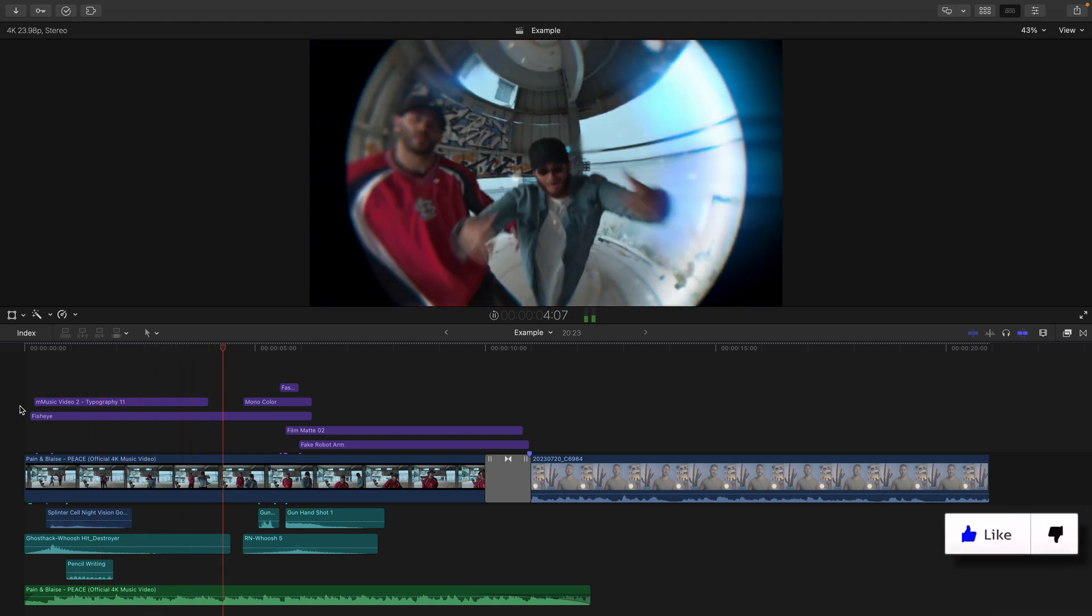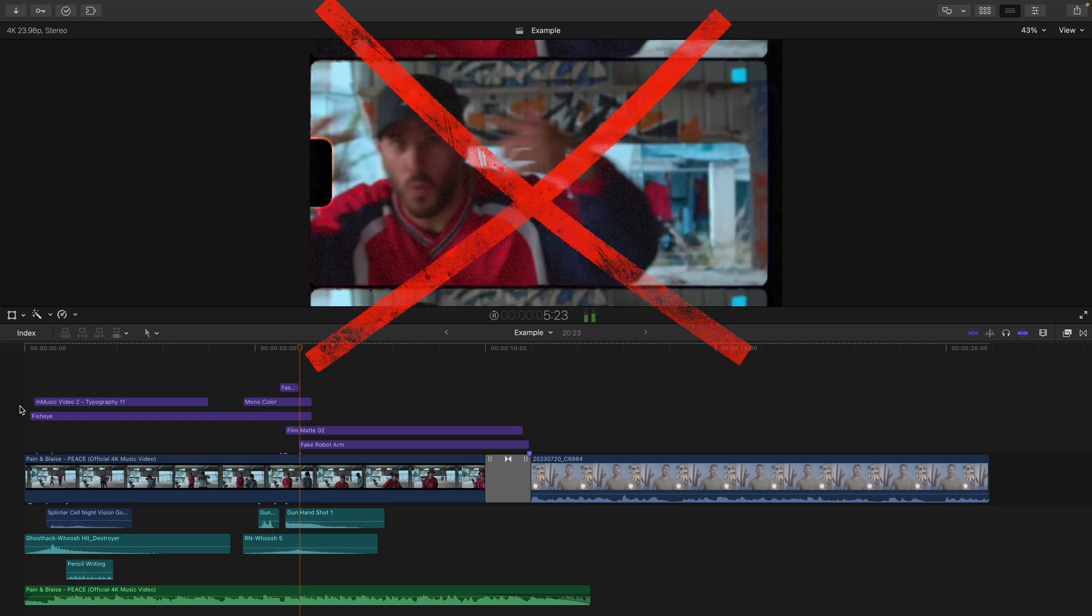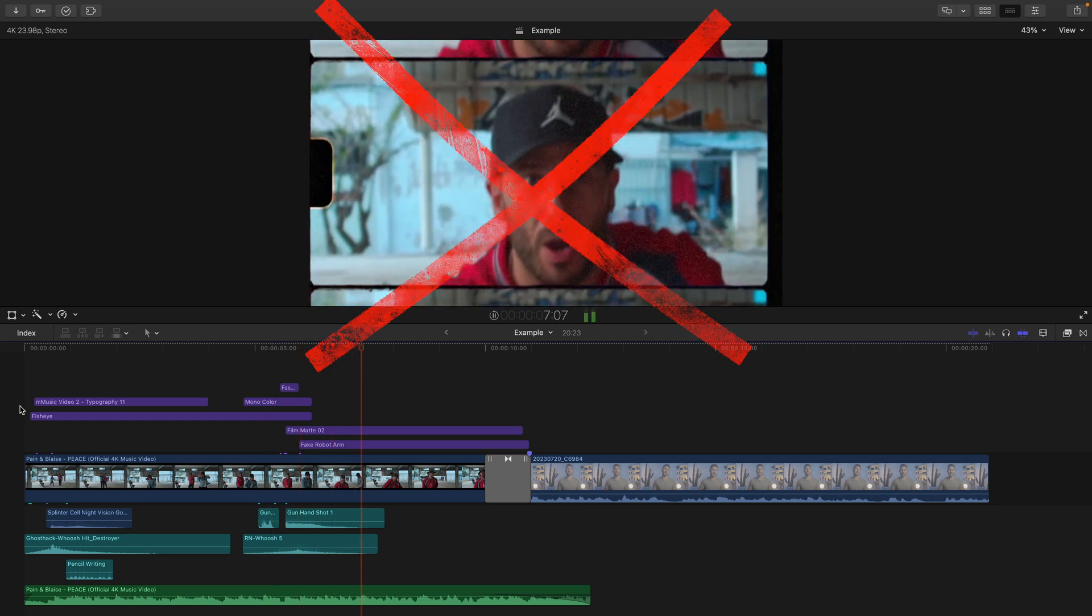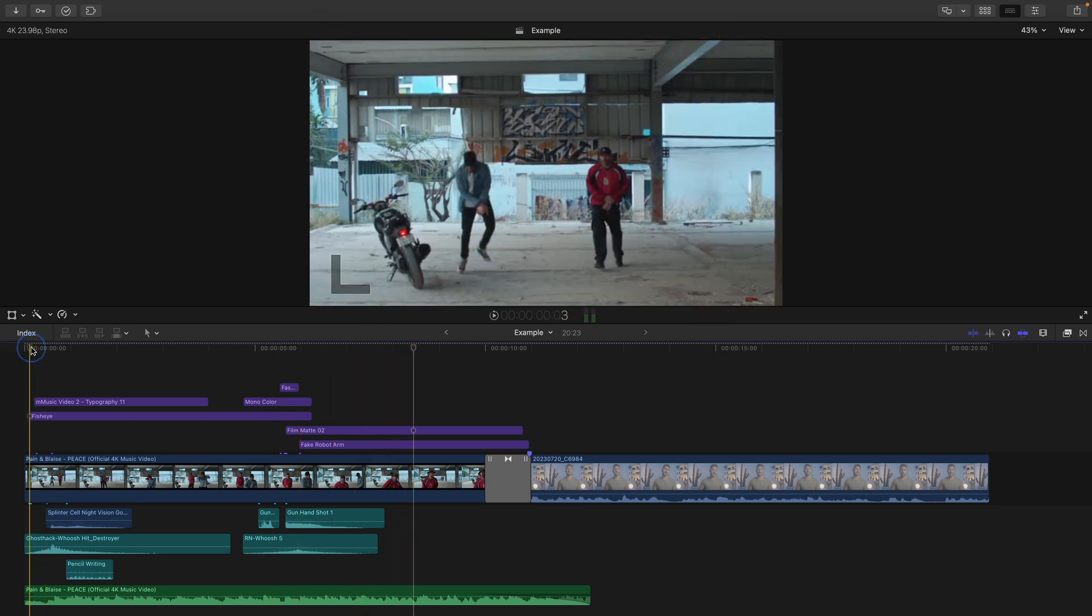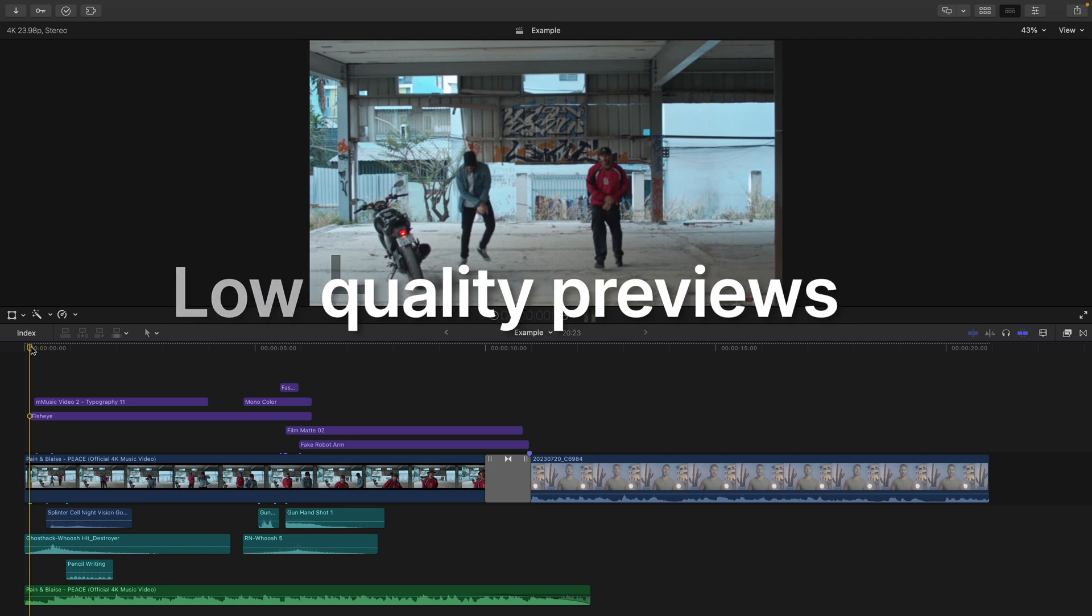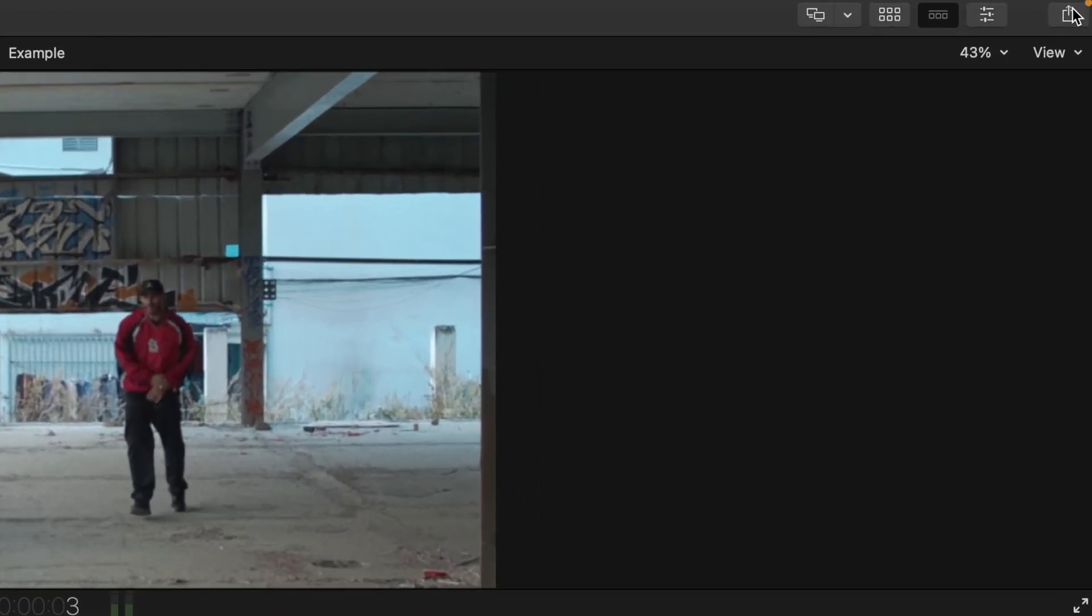Remember though, that crappy quality is not what your exported video is gonna look like. You're basically just making lower quality previews of your original footage to help you edit with ease.